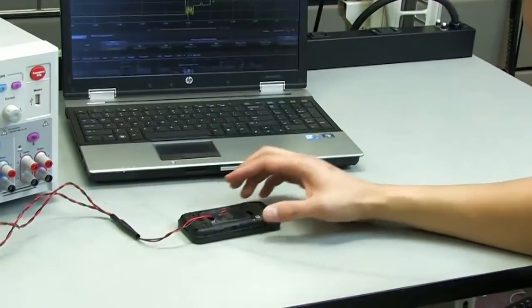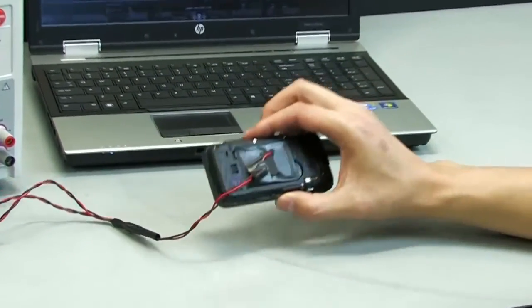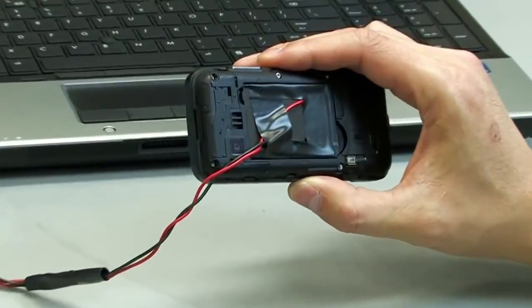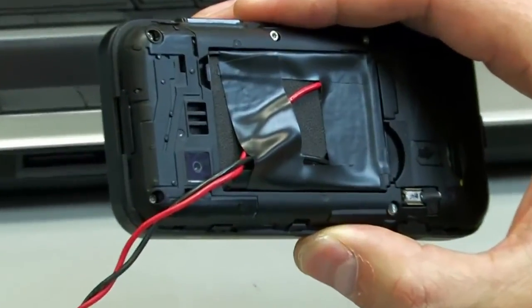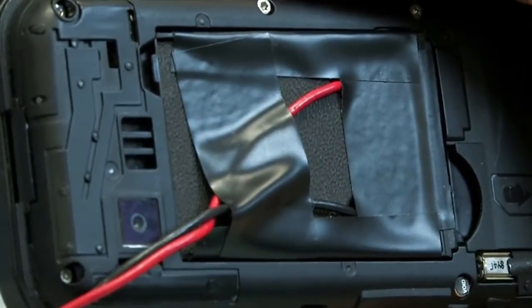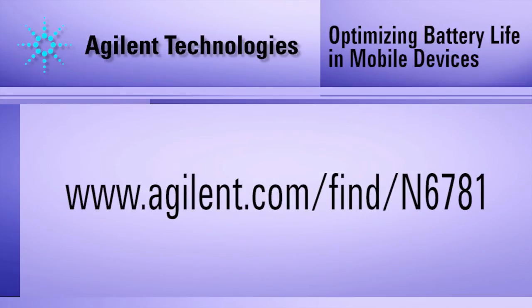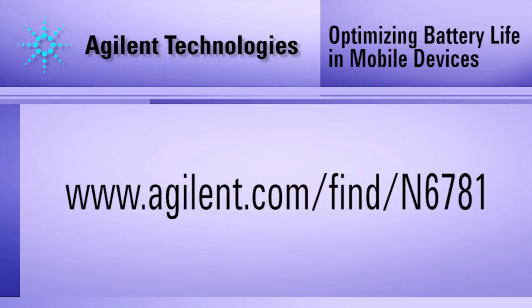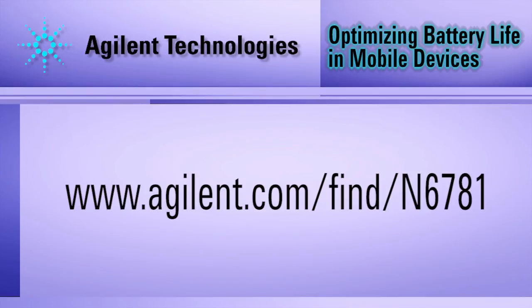This allows you to tune the performance of your device to optimize your battery's runtime. For more information, go to www.agilent.com/find/N6781 and look for more videos in this series on optimizing battery life in mobile devices.